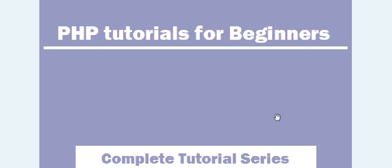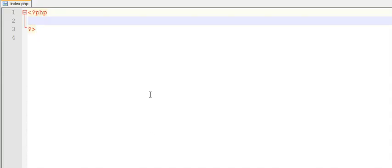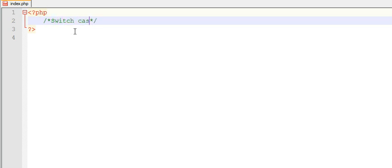Hi guys, welcome to PHP tutorial series. In this video we are going to learn switch statement in PHP, that is switch case in PHP. Let us go to our editor, write switch case.